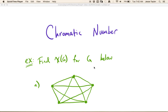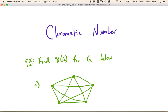In this video, we're going to be talking about chromatic number. So first, let's just remind ourselves what chromatic number is. It's denoted with this chi, this fancy x. And the chromatic number is the smallest number of colors you need to be able to properly color a graph.